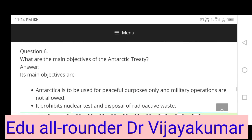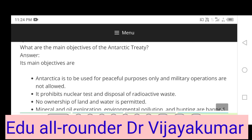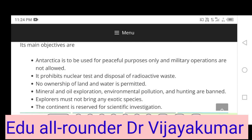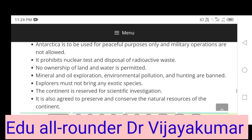What are the main objectives of the Antarctic Treaty? Antarctica is to be used for peaceful purposes only and military operations are not allowed. It prohibits nuclear tests and disposal of radioactive waste. No ownership of land and water is permitted. Mineral and oil exploration, environmental pollution and hunting are banned. Explorers must not bring any exotic species. The continent is reserved for scientific investigation.